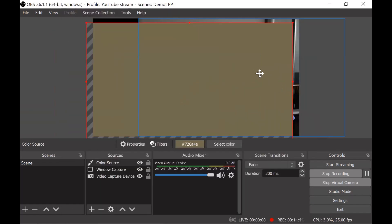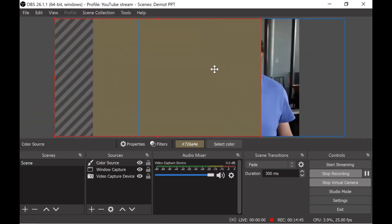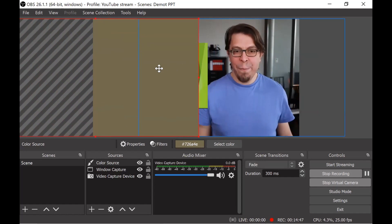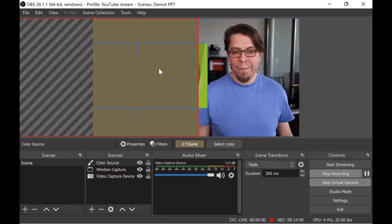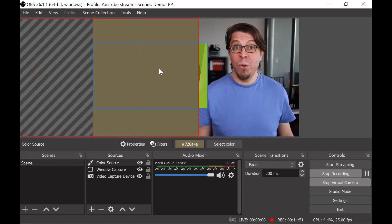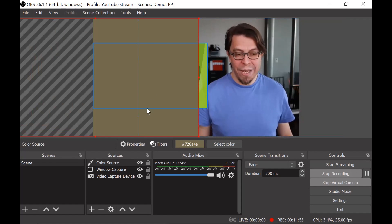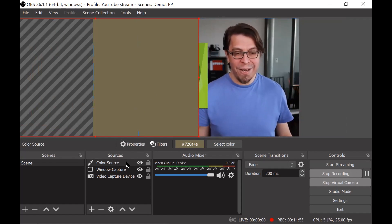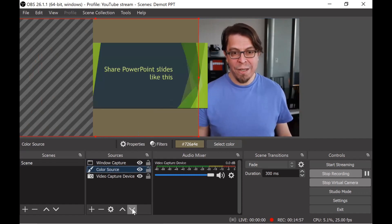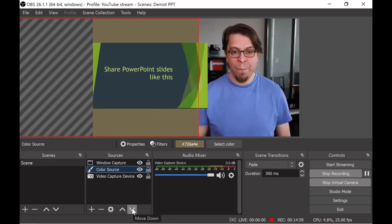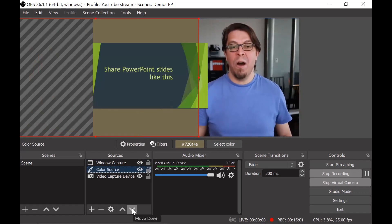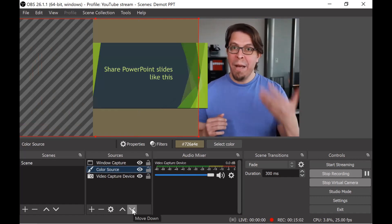But I can move this around so the way I'm going to have it is that it covers a bit of the camera but it should also be behind the slideshow. So to get that color source behind the slideshow I'm going to click it there and then just click down arrow. Now we have our background with slides on top and then we have the camera to the right.